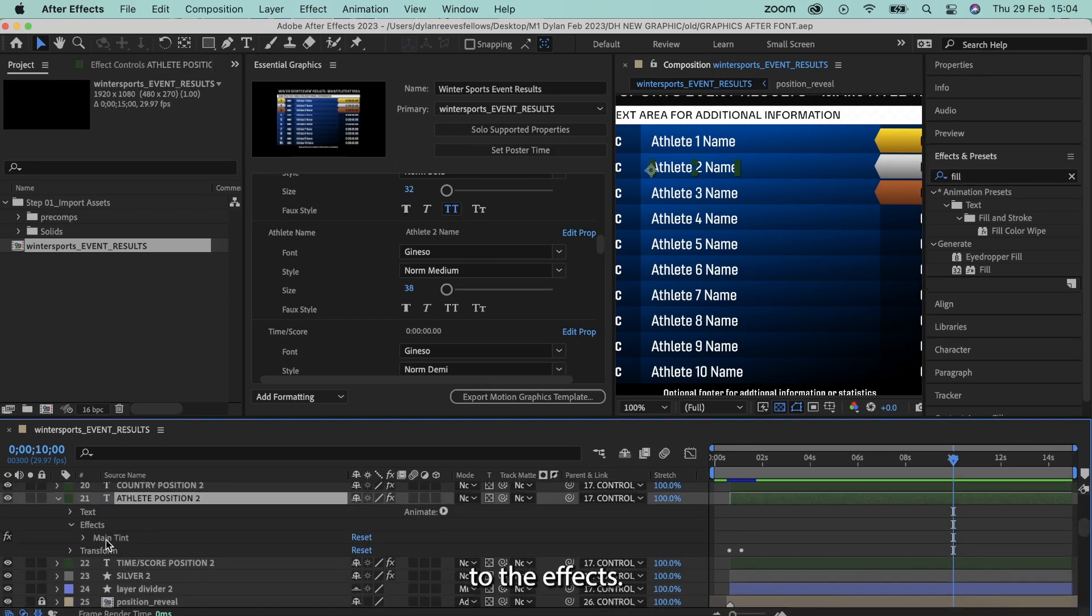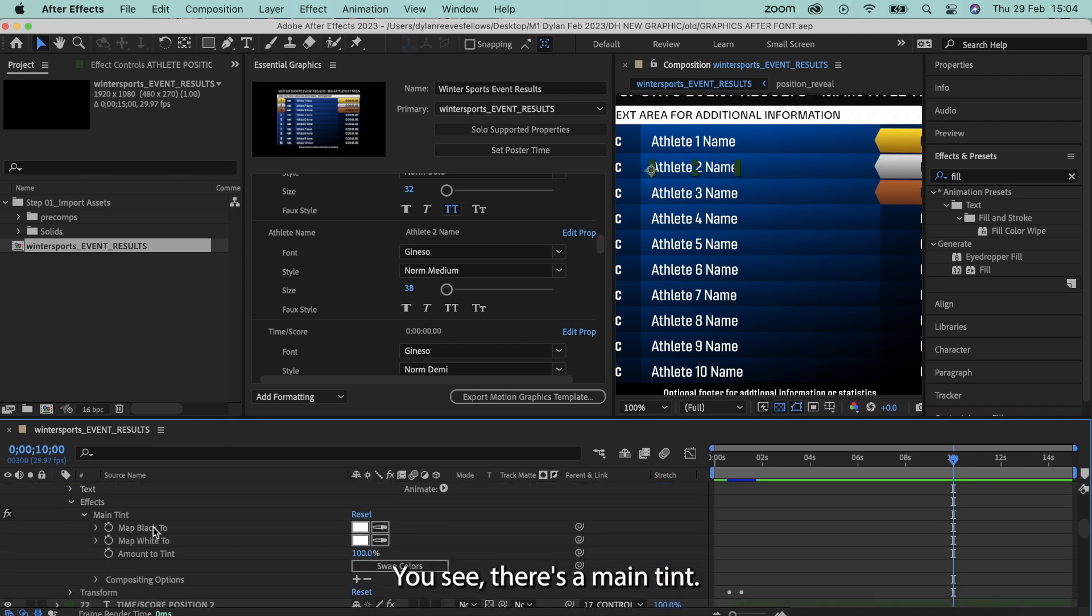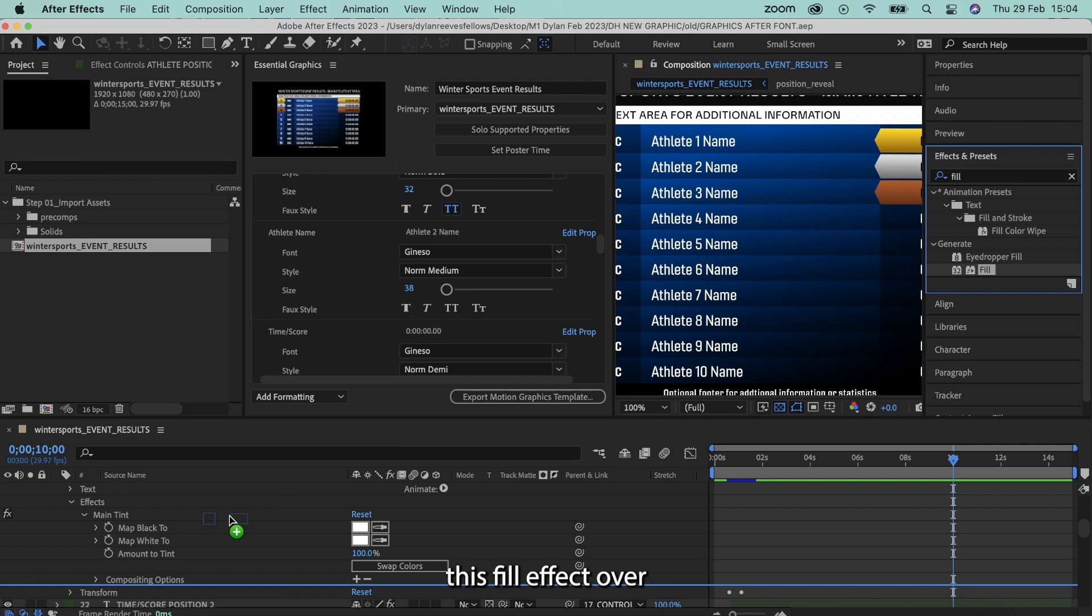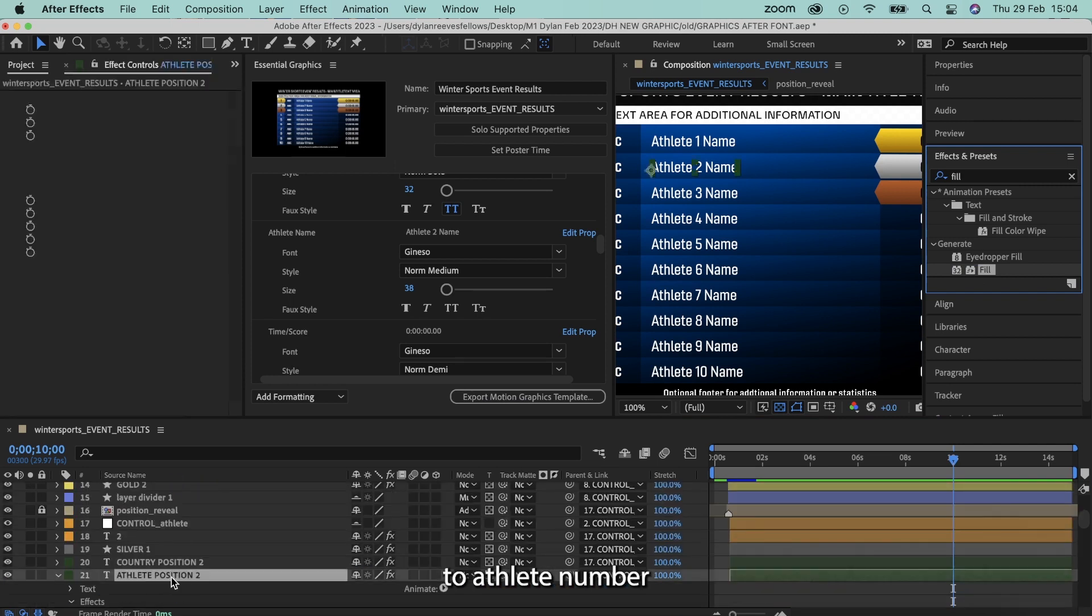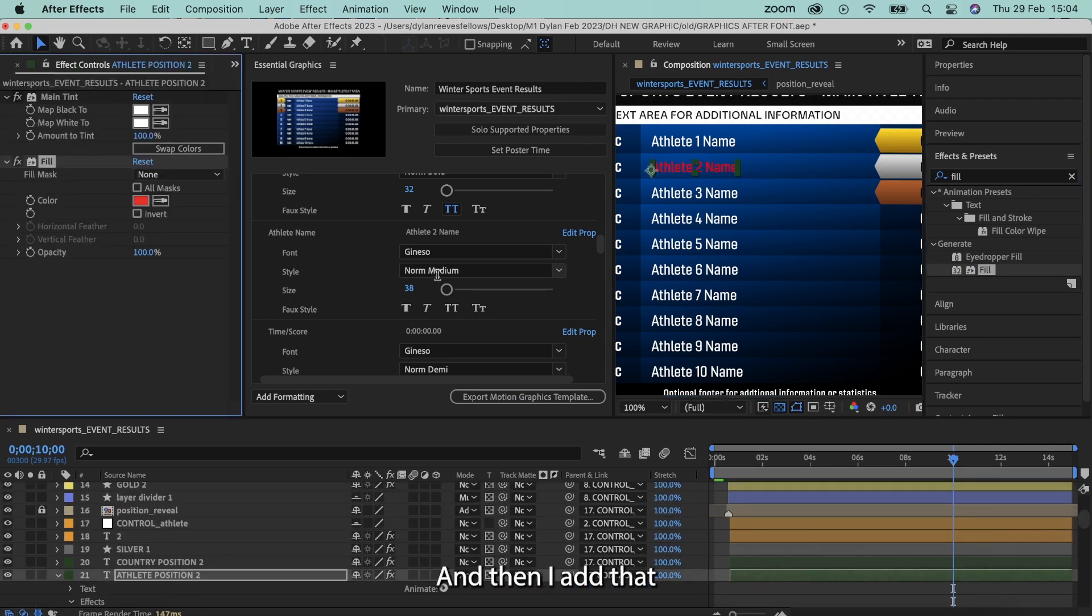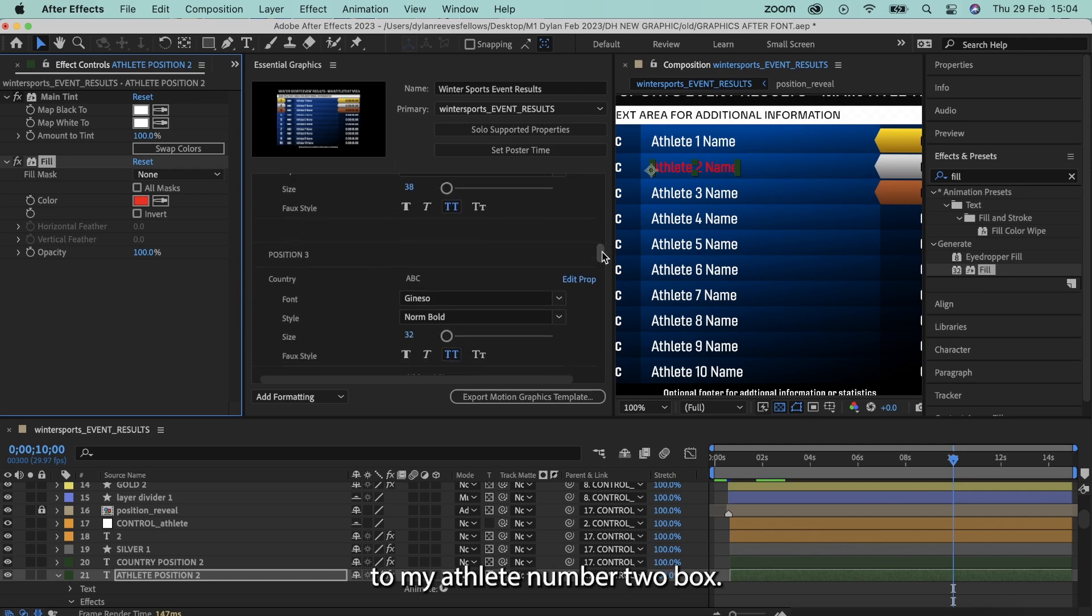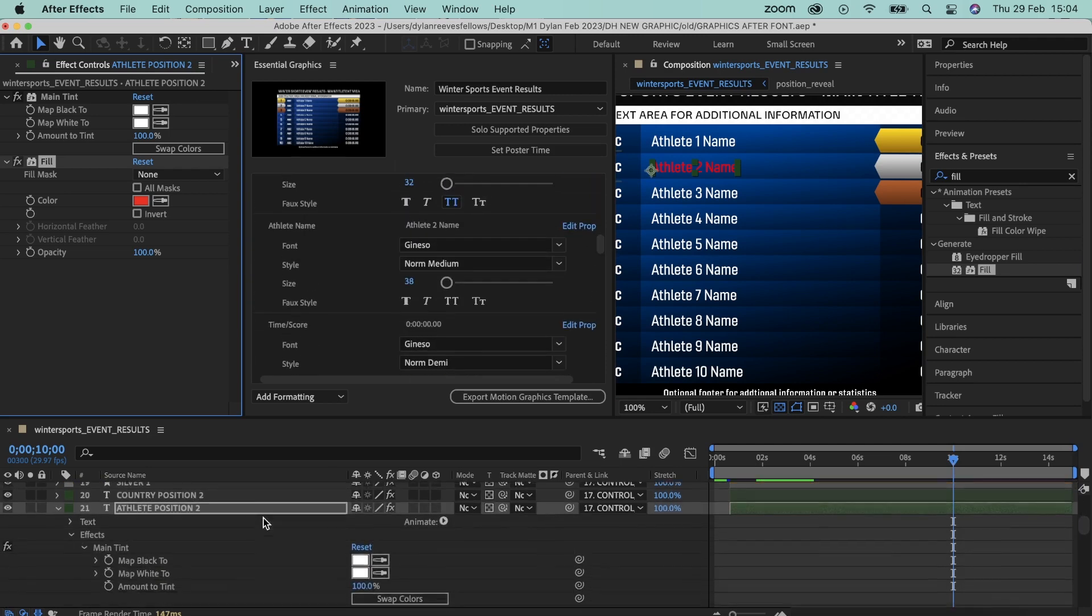I'm going to go to the effects, you'll see there's a main tint. What I'm going to do is actually drag and drop this fill effect over and on to athlete number 2 like that, and then it adds that to my athlete number 2 box.